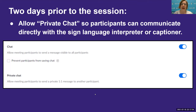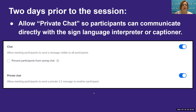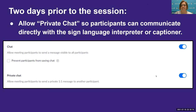You should also allow private chat so that participants can communicate directly with the sign language interpreter or the captioner. This is also in your settings — scroll down to chat and toggle the private chat option so it is blue.